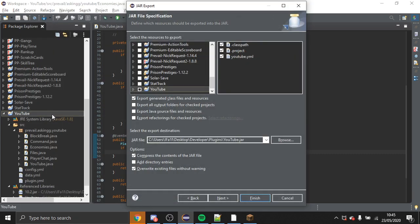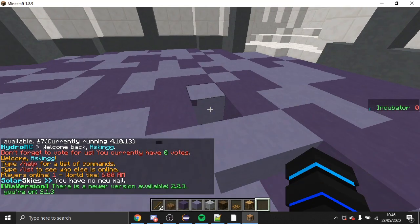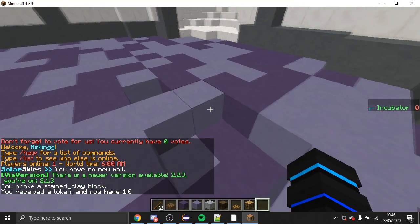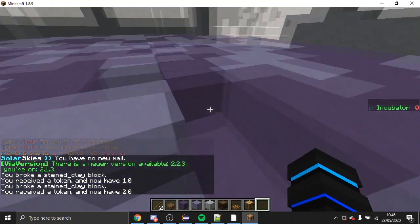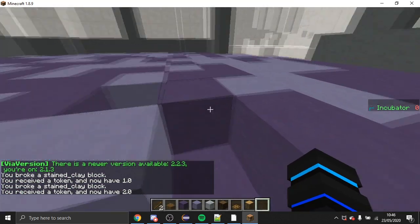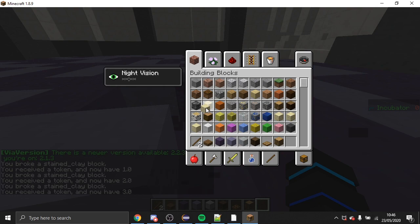Let's give this another export and have a look. Upon breaking blocks you can now see we get tokens.